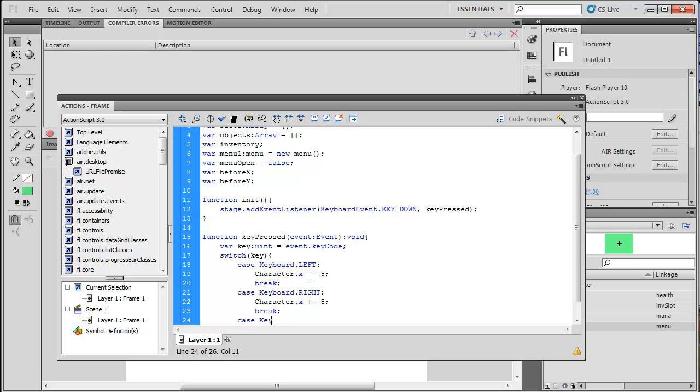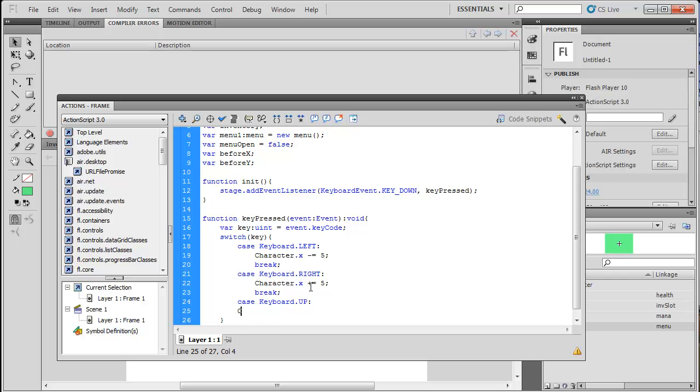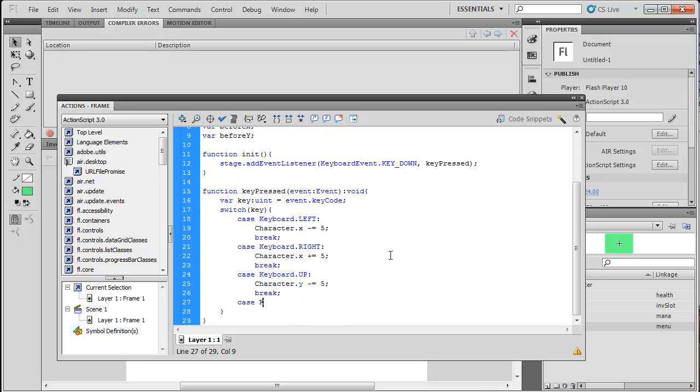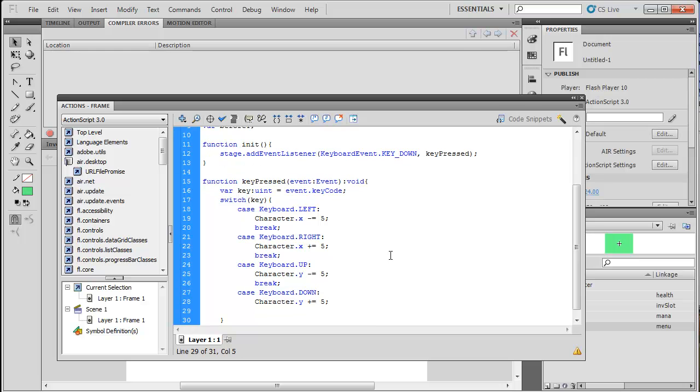Then we're going to do Keyboard.UP. And then we're going to do character.y minus equals 5. And break. And case Keyboard.DOWN. And this character.y is going to plus equals 5. And then we're going to break. And now we're done. For now. We're also going to have a break later, which will be case 73 for I to open the menu up. Or we might do like Escape or something. I's just for inventory. But later we might have to change it.